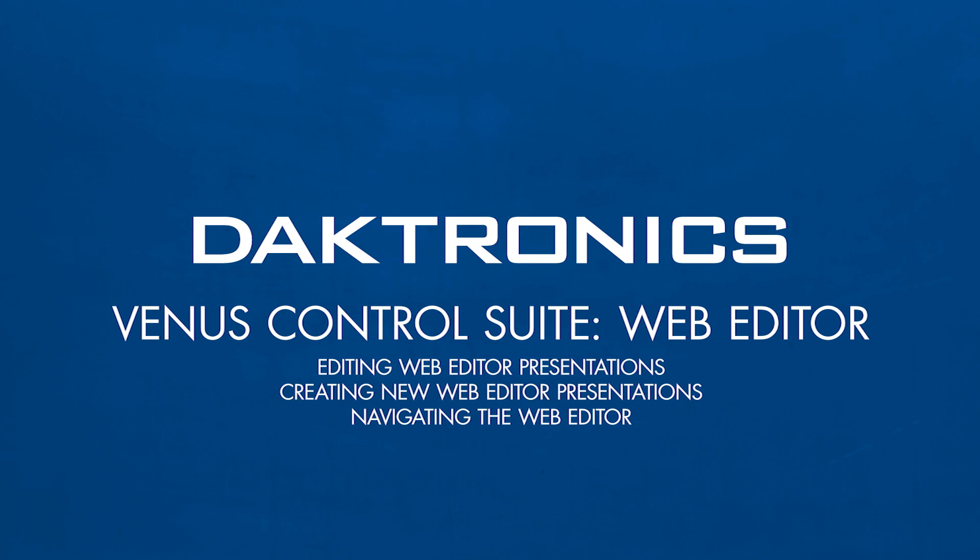In this video, you'll learn how to utilize the Web Editor app to create new presentations, open up existing presentations, and navigate the different areas on the Web Editor.